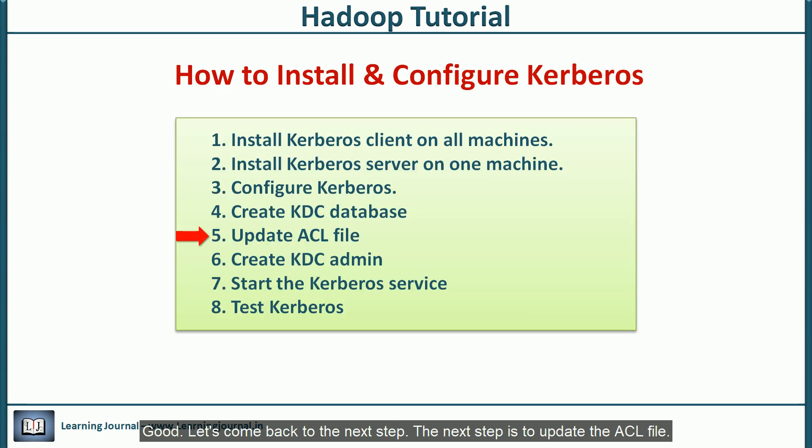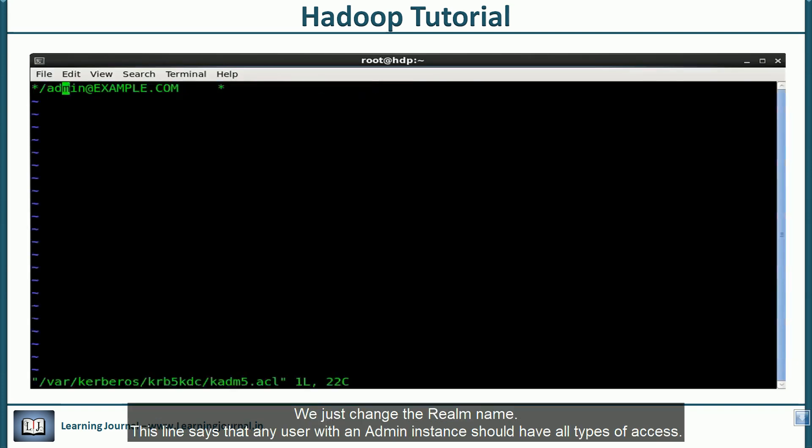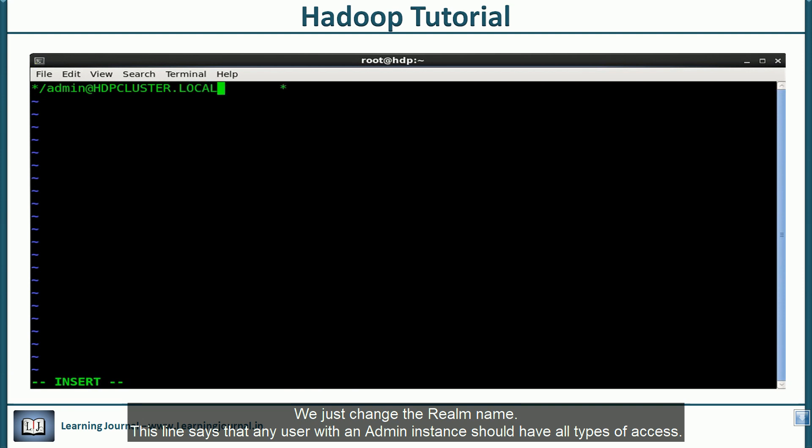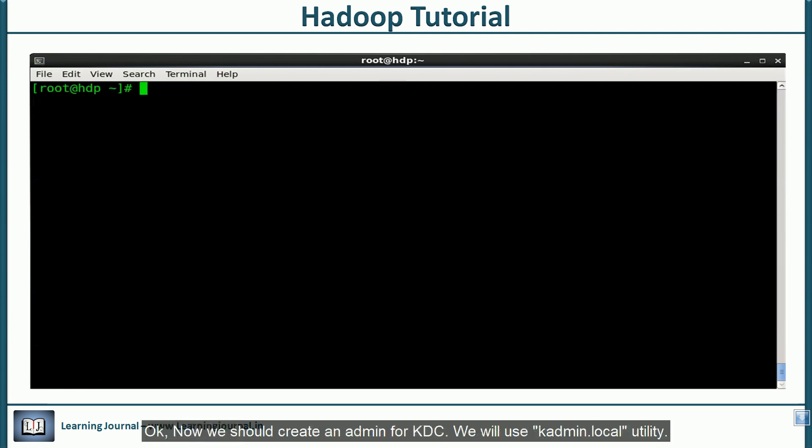The next step is to update the acl file. We'll just change the realm name. This line says that any user with an admin instance should have all types of access. You already know that star is a wildcard, right? Now, we should create an admin for kdc.